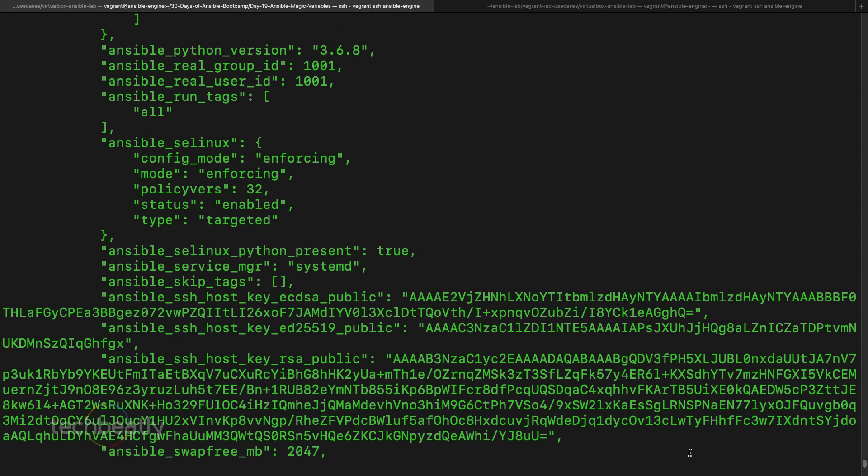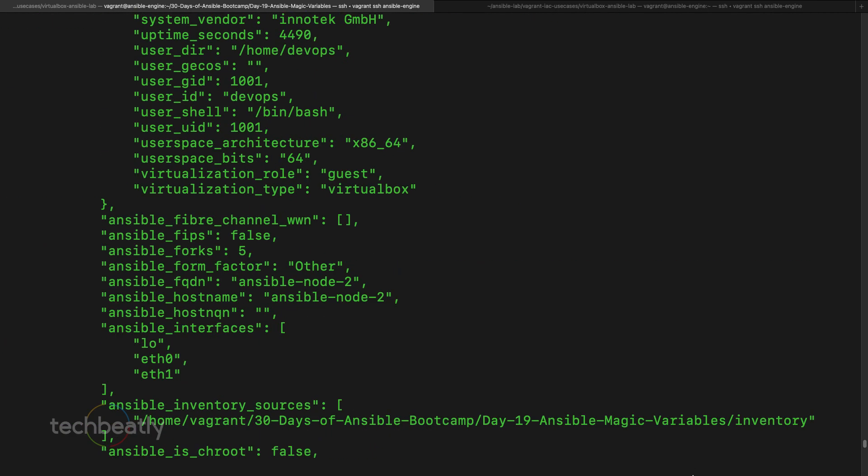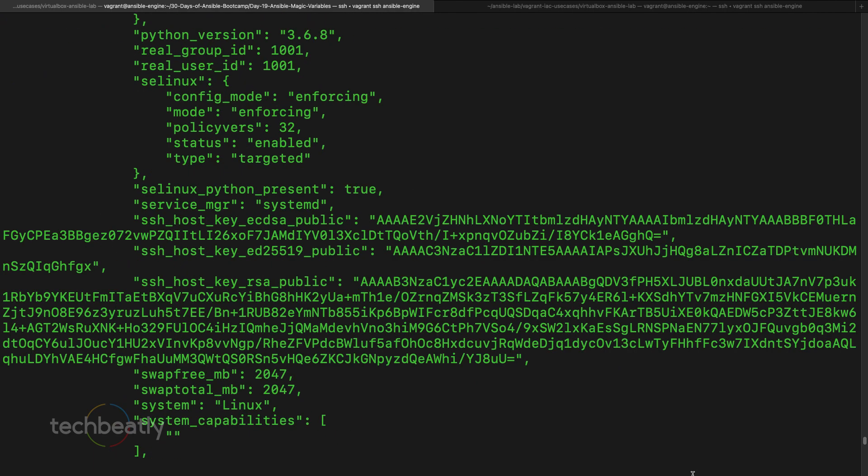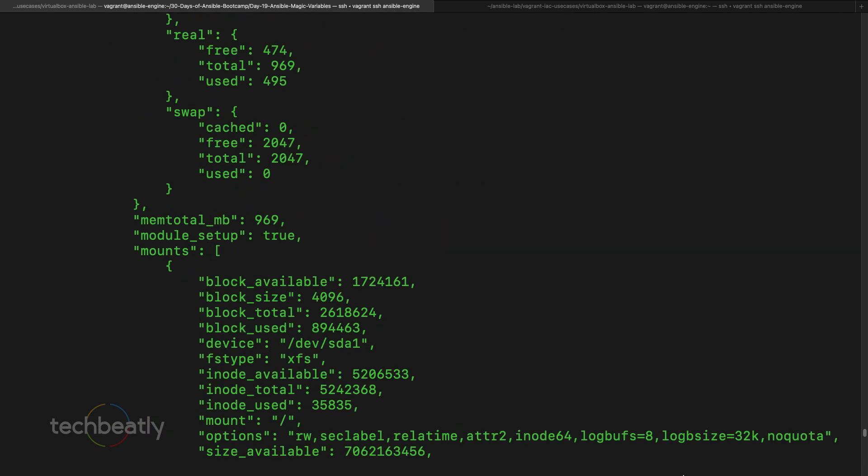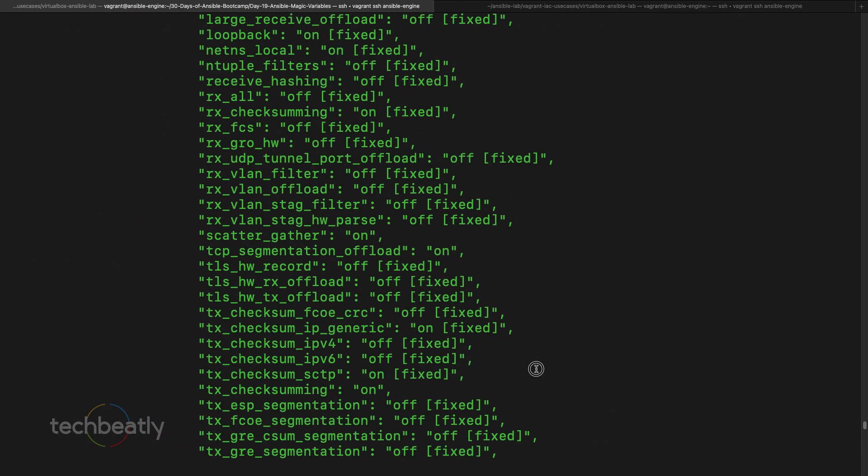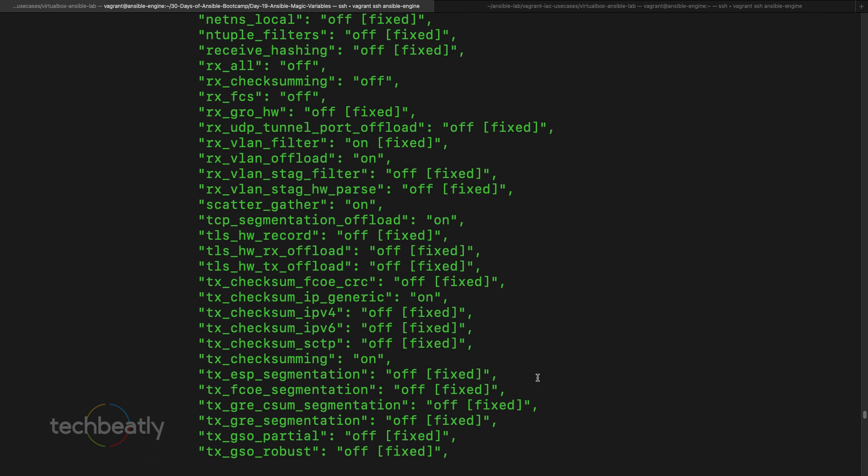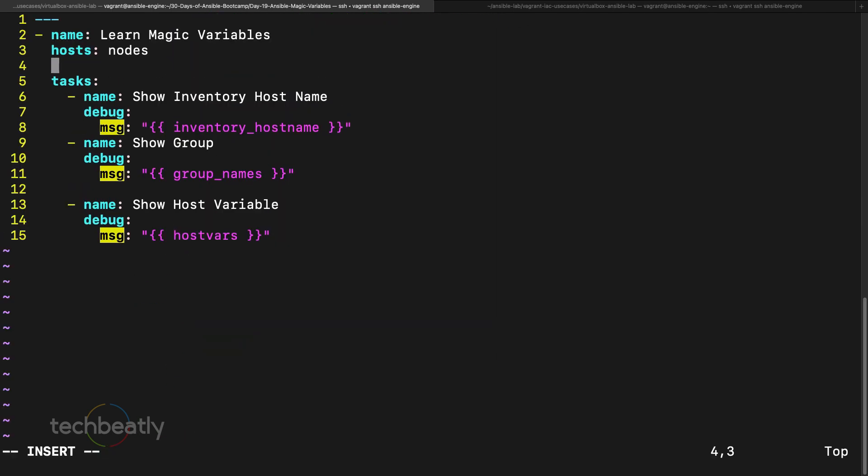Okay, you can see the difference because the ansible facts also part of the host and it will print everything here. Now it's showing all the host variables including the ansible facts. So I want to disable gathering facts and want to see.